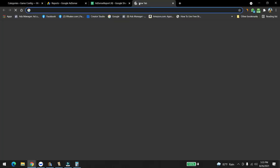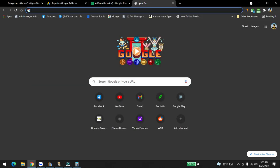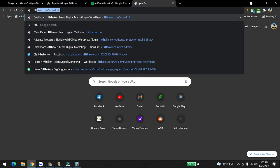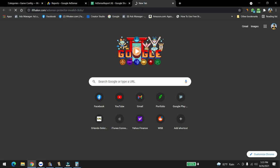By the way, we are using a plugin to protect our Adsense accounts. It's called Adsense Protector Invalid Clicks.